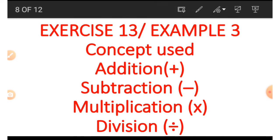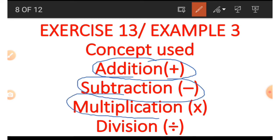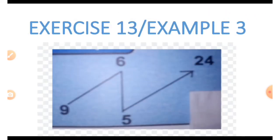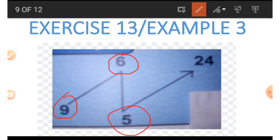In example 3 we will be looking at the concepts of addition, subtraction, multiplication, and division. We have a slanted N shape with four numbers: 6, 9, 5, and 24.